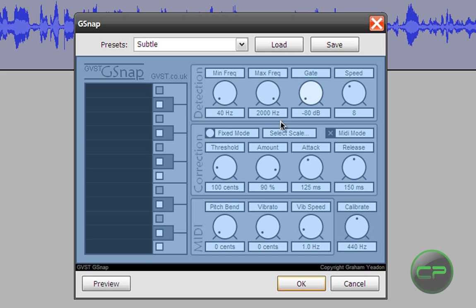Gate should be negative 80. Speed 1 or 2, but I prefer 2. Works better for me.